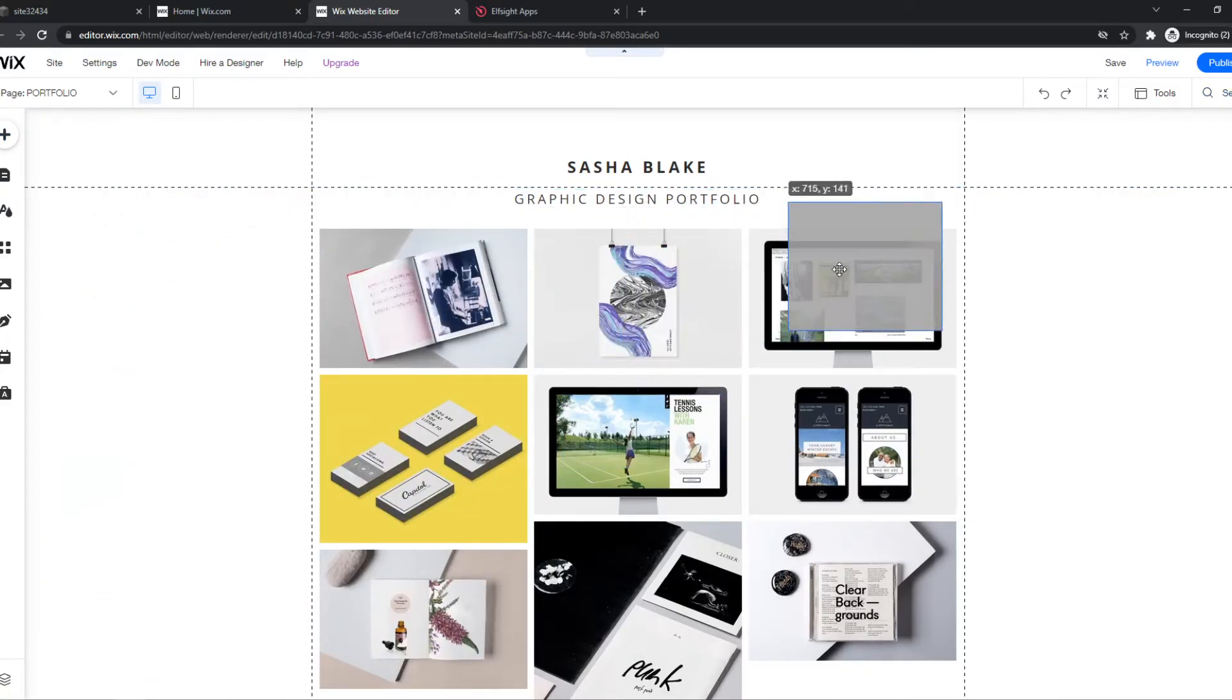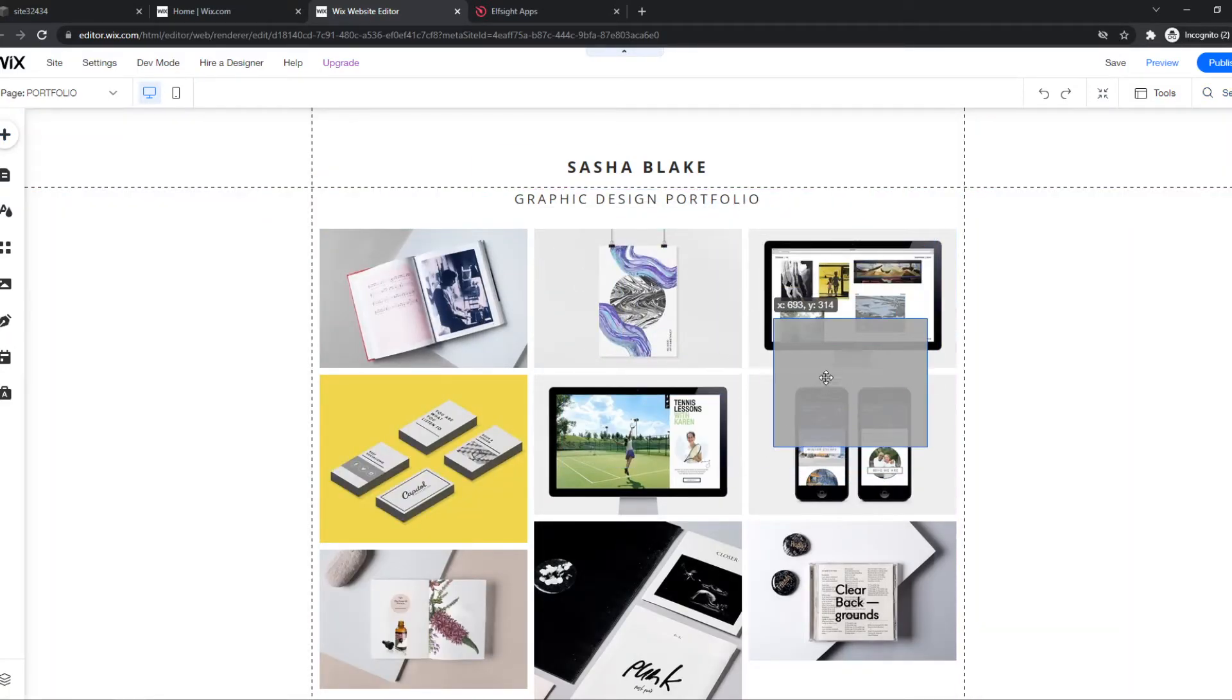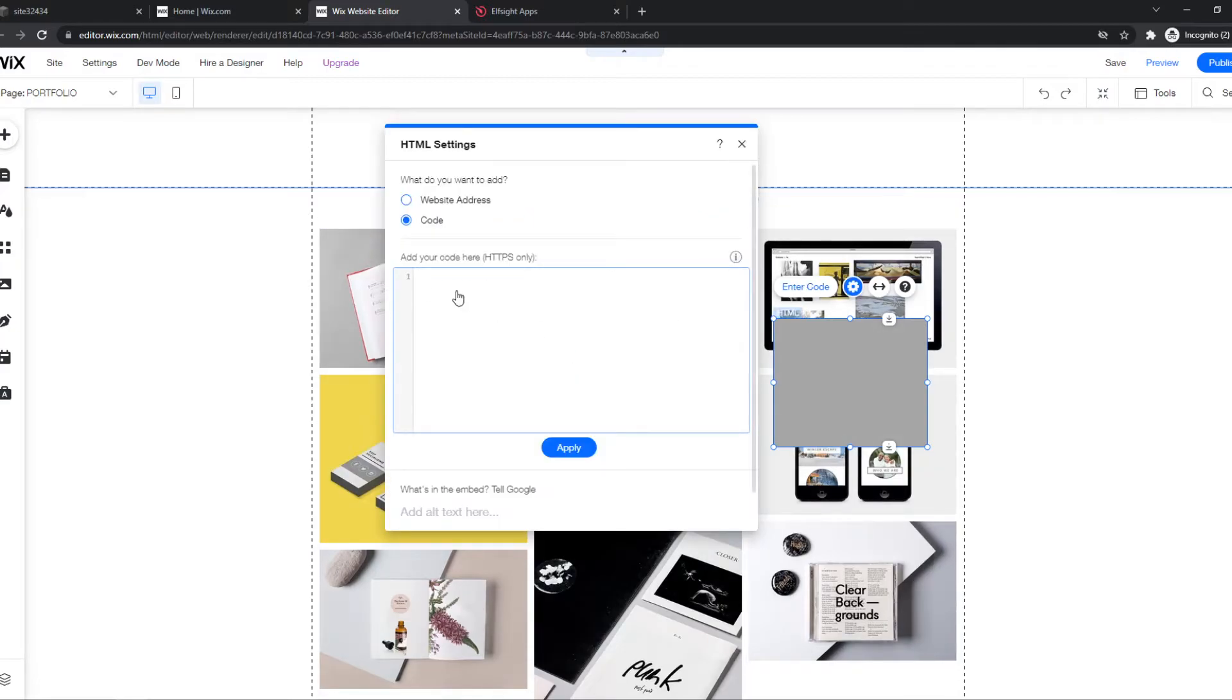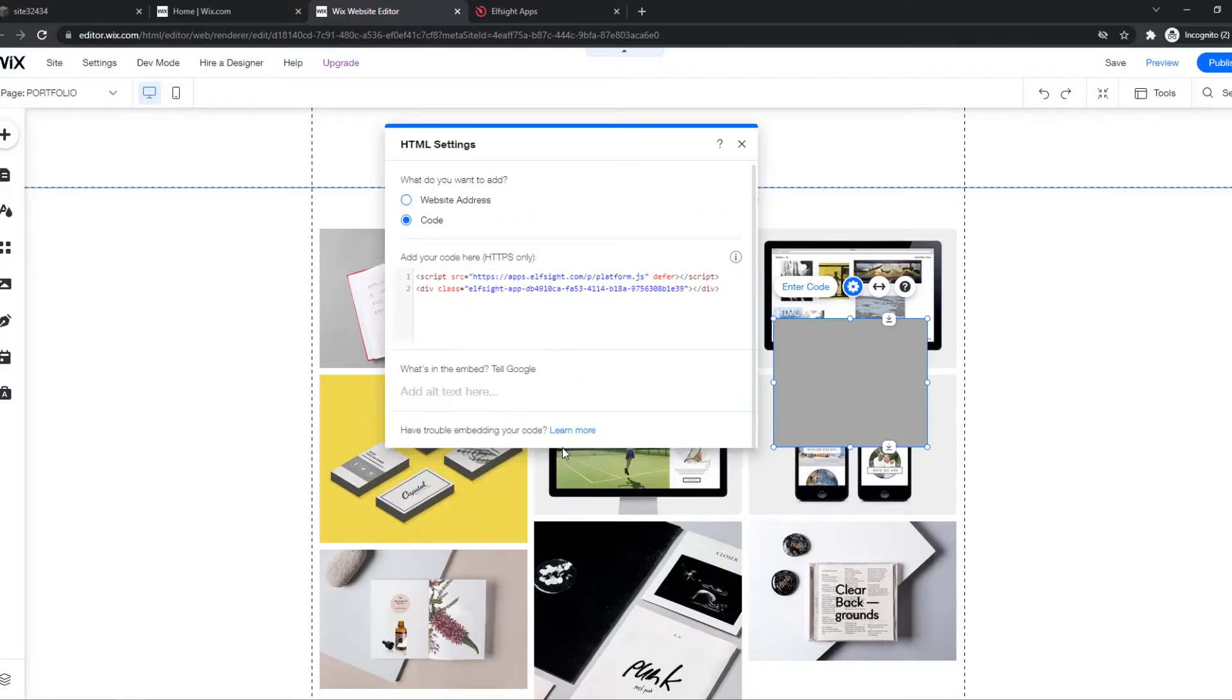Then here it is. We can put it somewhere we want. Enter code, paste the code in, and hit update.